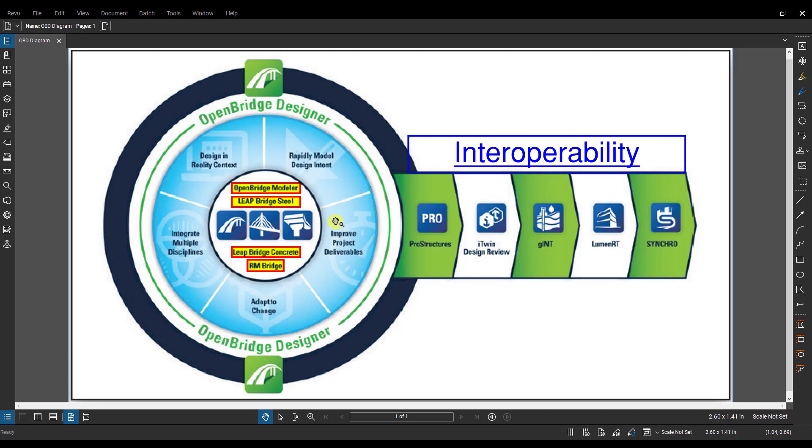But there is a pretty good guide in the OBD product manual that explains what they consider to be major or minor changes to the geometry and things like that. So you'll be able to know ahead of time what the ramifications are of updating geometry in OBM and pushing them to the analytical software, so you can plan accordingly.